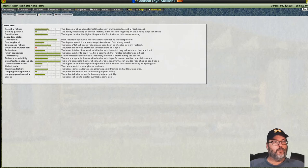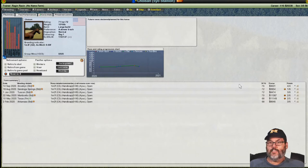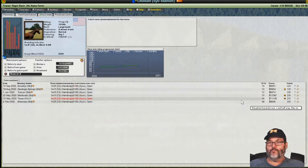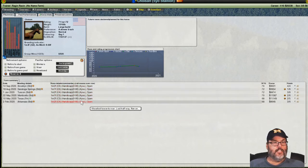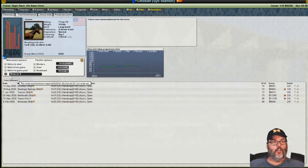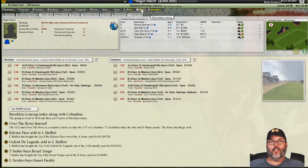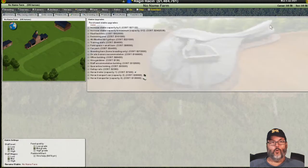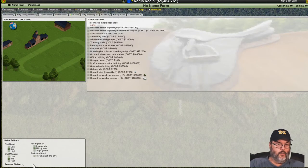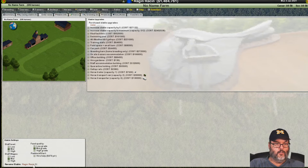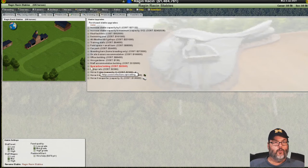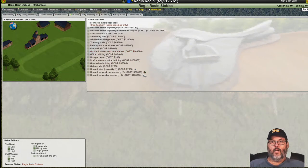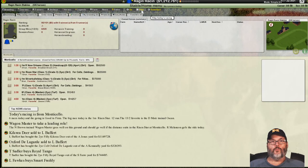I'm looking at this horse, wondering if maybe I should keep him. He's a five-year-old with a 76 rating and has been running handicaps. I'm going to say no. Let's skip to the sale. We sold for 1.4 million. We're going with Raging Racing Stables. We're going to buy a breeding barn because we've got to have one. That gets us to 1.2 million.